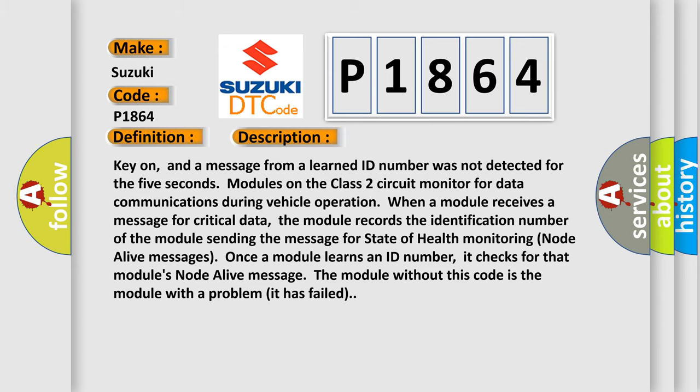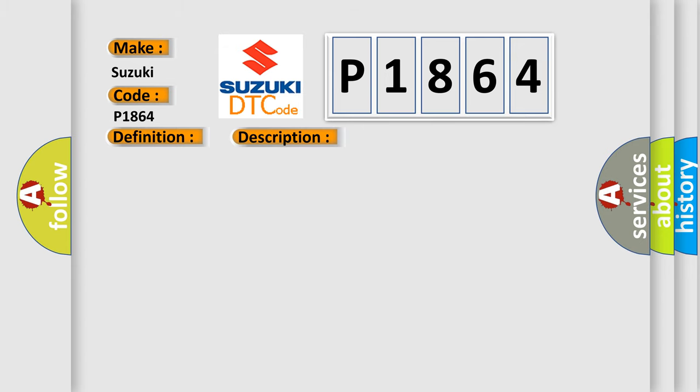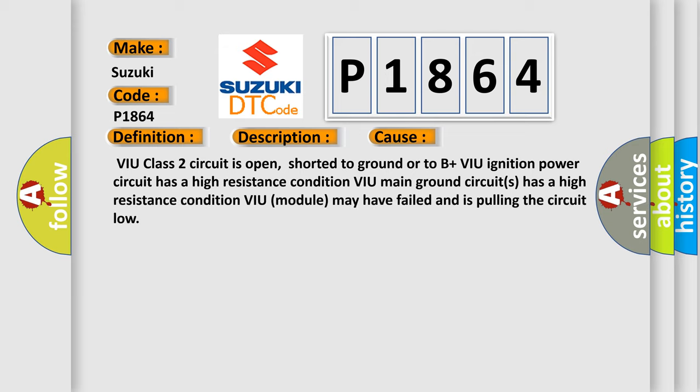This diagnostic error occurs most often in these cases: VIU class 2 circuit is open, shorted to ground or to B+. VIU ignition power circuit has a high resistance condition. VIU main ground circuits has a high resistance condition. The VIU module may have failed and is pulling the circuit low.